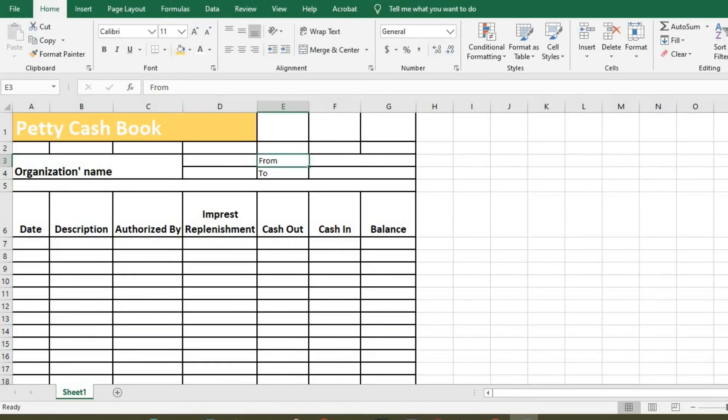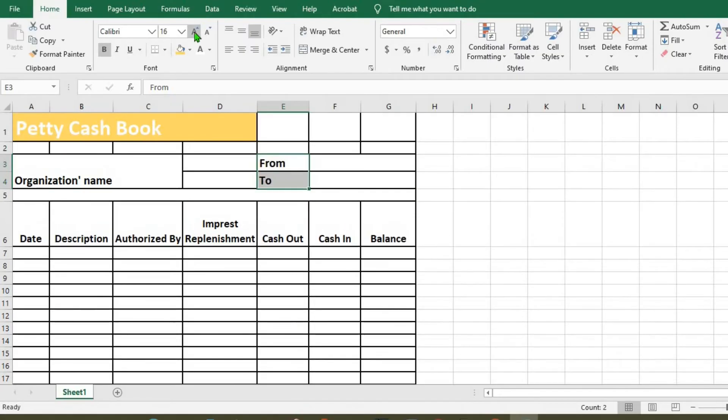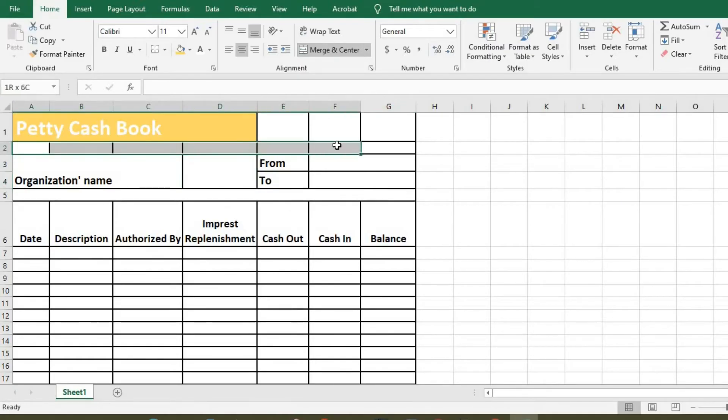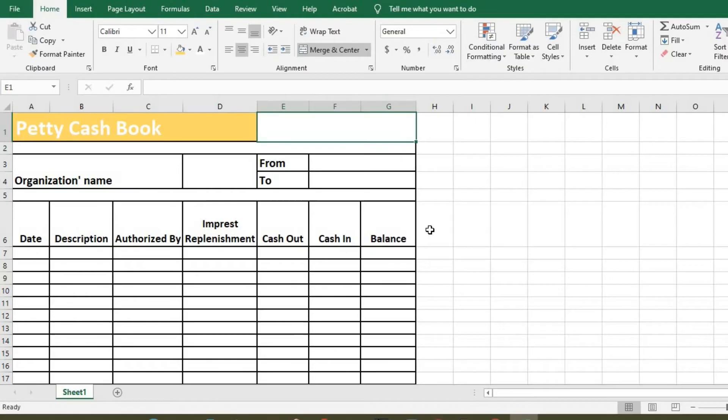Here as well, I make it bold and increase the text, then I merge these two. Highlight here and merge the cells. To enter data in the cells.